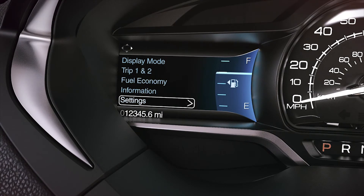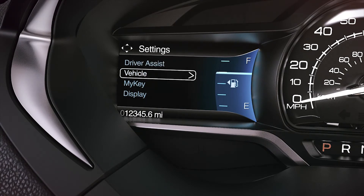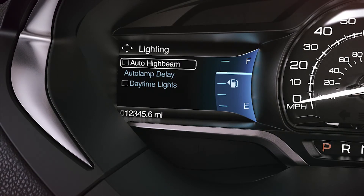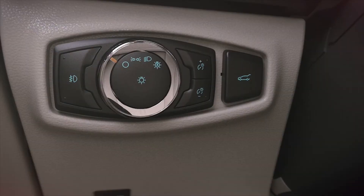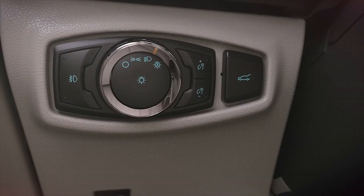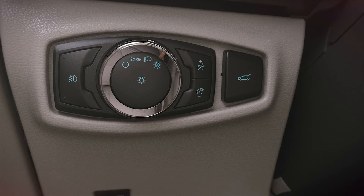Just scroll to Settings, Vehicle, Lighting, then Daytime Lights. If you have your daytime running lamps set to on and want to use them, turn the lighting control to the auto lamp position.